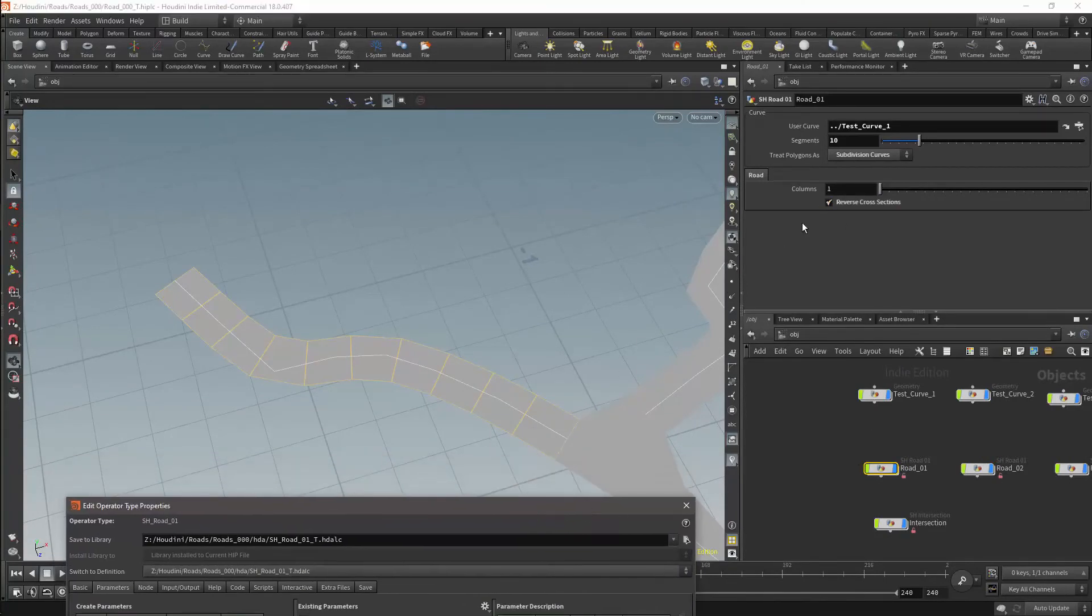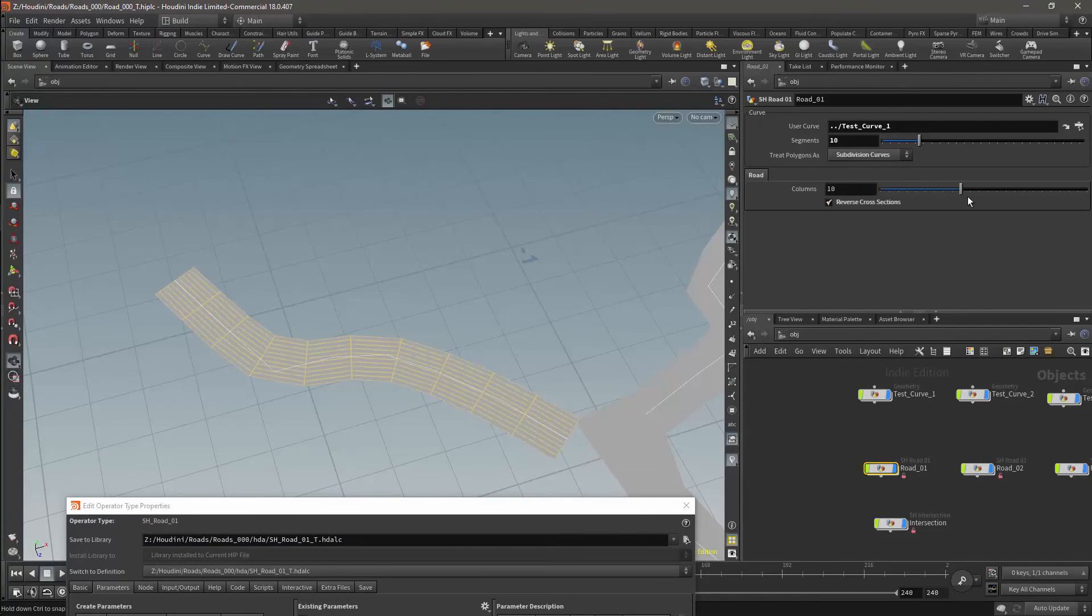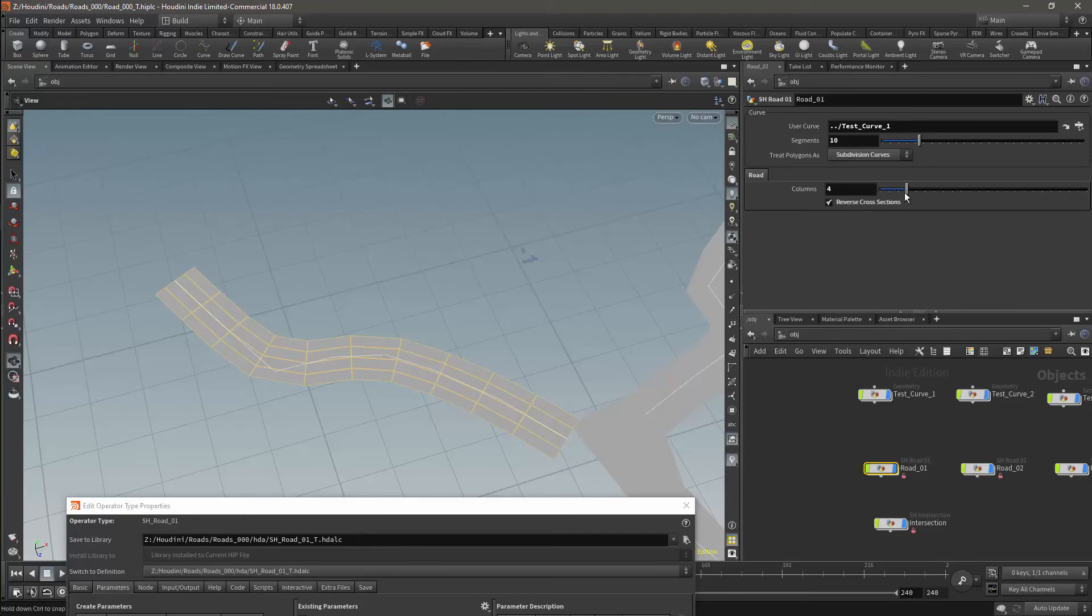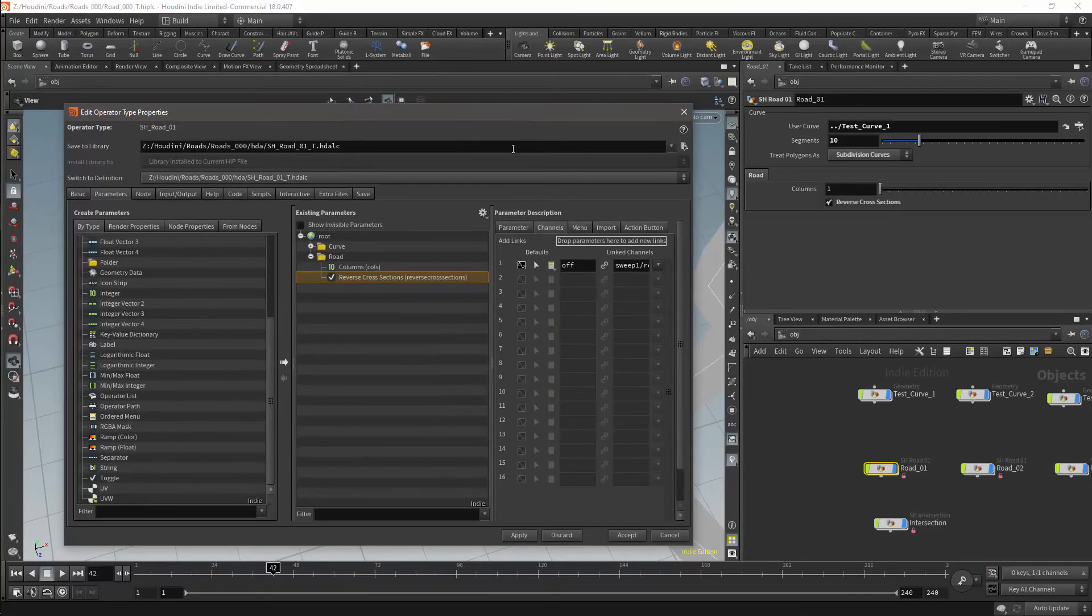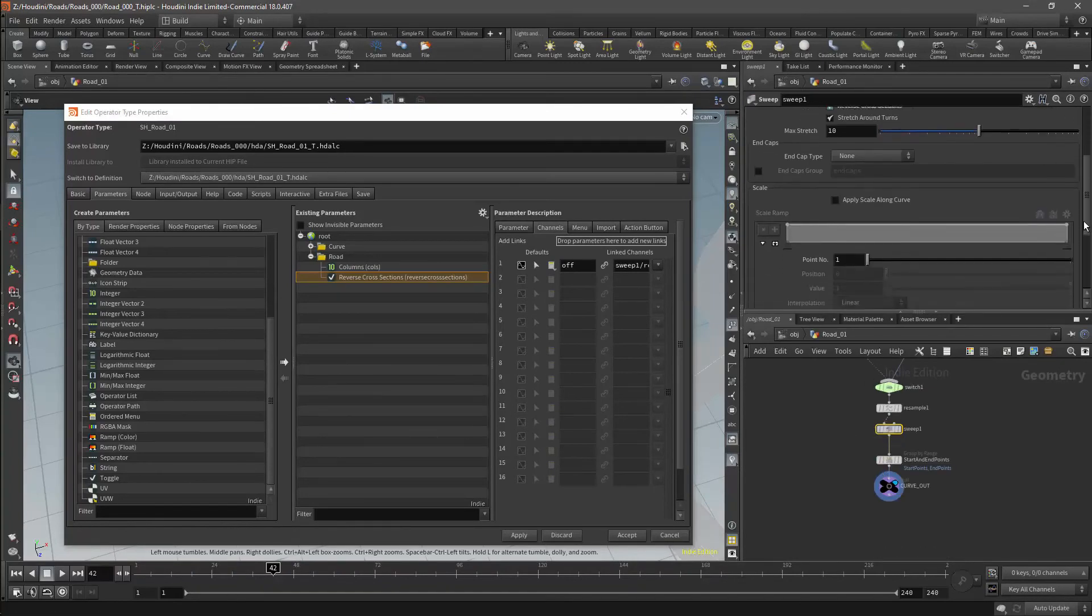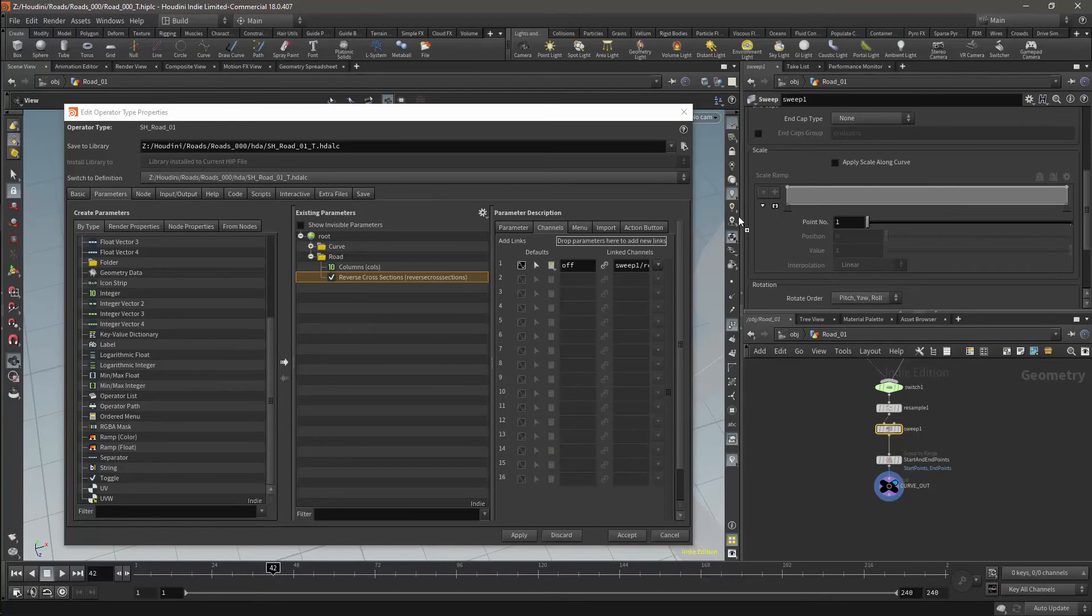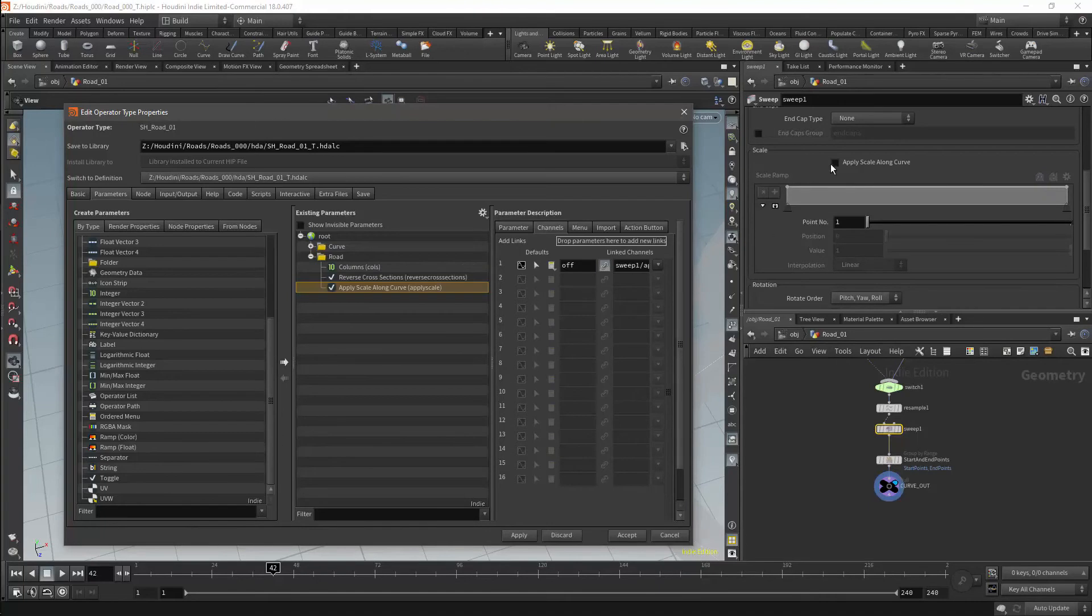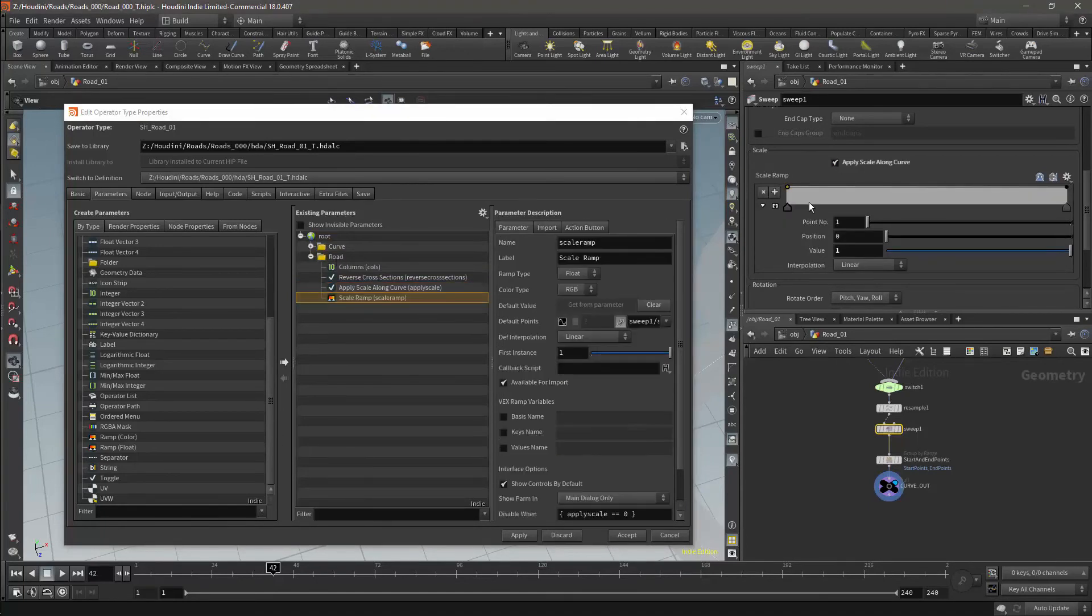Now with the number of columns, you can see that we have a problem, and that the intersection no longer works properly with the road. We will sort this problem out shortly. Before we finish that, however, we will finish adding the parameters to edit the curve's appearance on the Sweep node. To control the width of the road, we can use two parameters which already exist within the Sweep node: the Apply Scale Along Curve and the Scale Ramp parameters. I expose these parameters by dragging and dropping them onto the parameter menu.